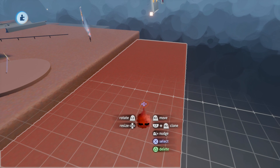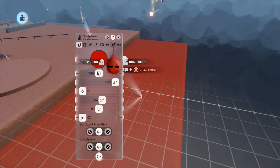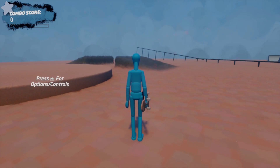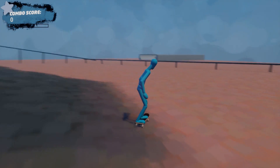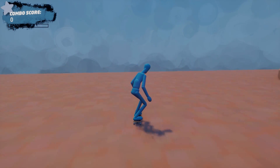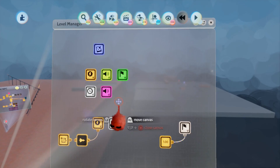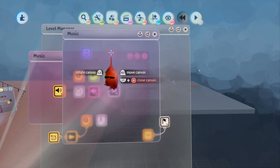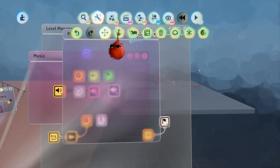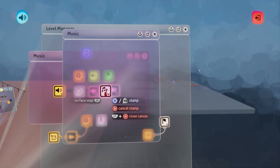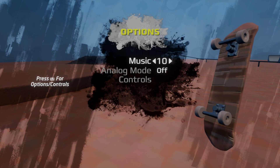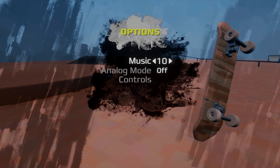A quick note: if you have a sculpt that's out of bounds, you can make it inaccessible by going into the label and setting it as scenery. That way, if you fall out of the level, you'll automatically bail and get respawned back into the game. In the level manager there is a music chip — open it up and you can place whatever sounds or music you want in there. In play mode, opening the options menu with the touchpad lets you adjust the music.